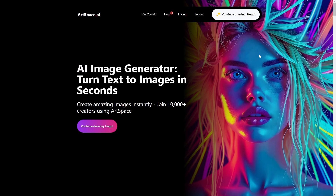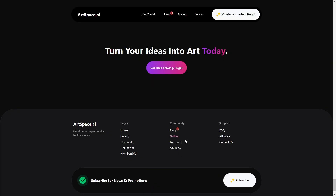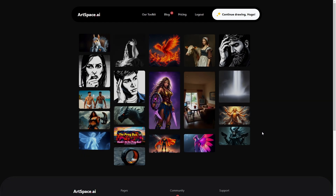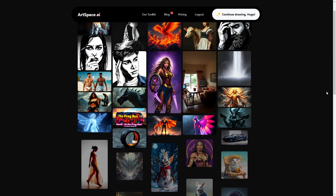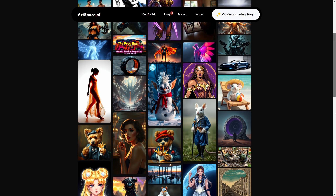If you want to see some examples of images generated by ArtSpace AI you can jump into the main homepage and scroll down until you see the gallery. You can also type in ArtSpace.ai/gallery to access it, or access it from your account by clicking the gallery button, which opens a collection of images generated and shared by users.